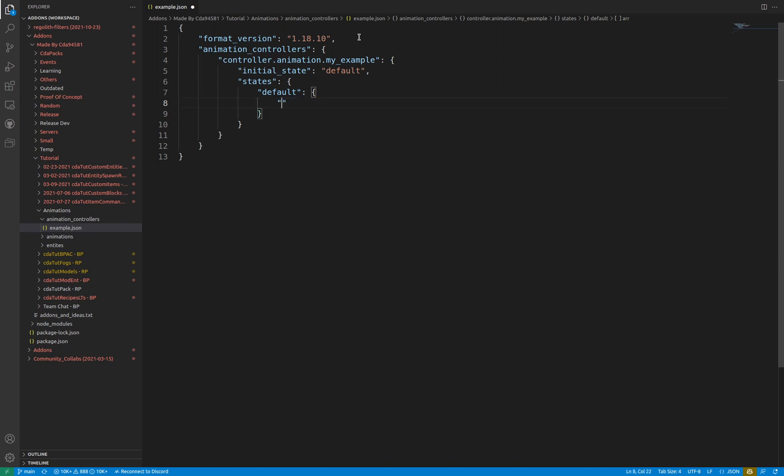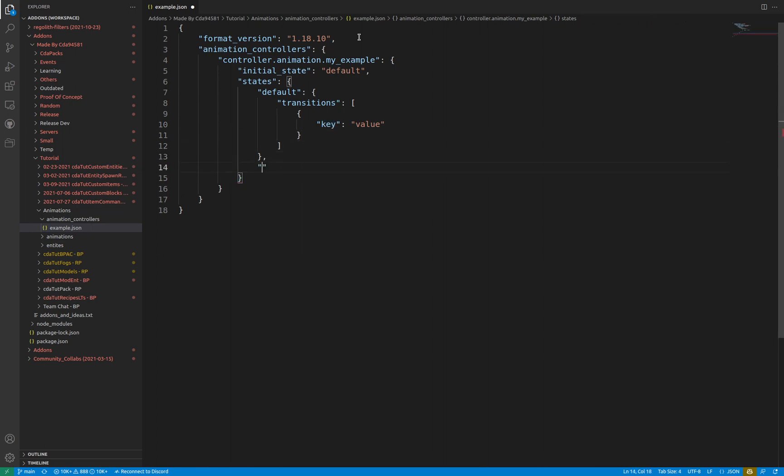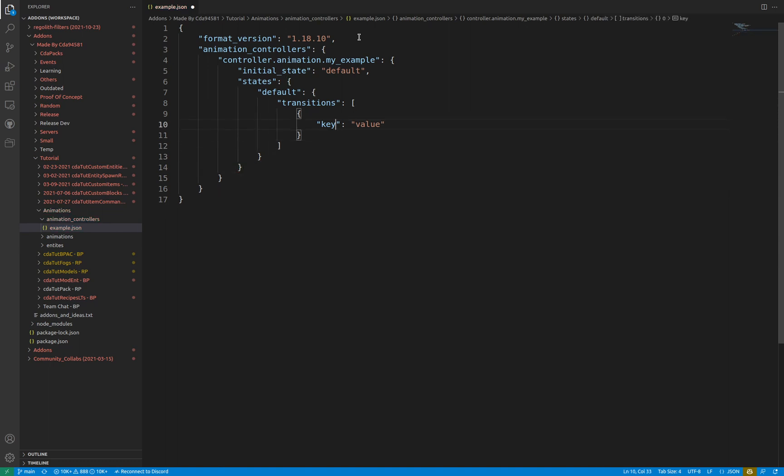Transitions is the key name for an array declaring how this state moves into other states. Within the array are objects, each with a single key and value. The key is identical to the state it is intended to move into. The value is the condition in which to do so. These are typically molang queries that test for specific information.